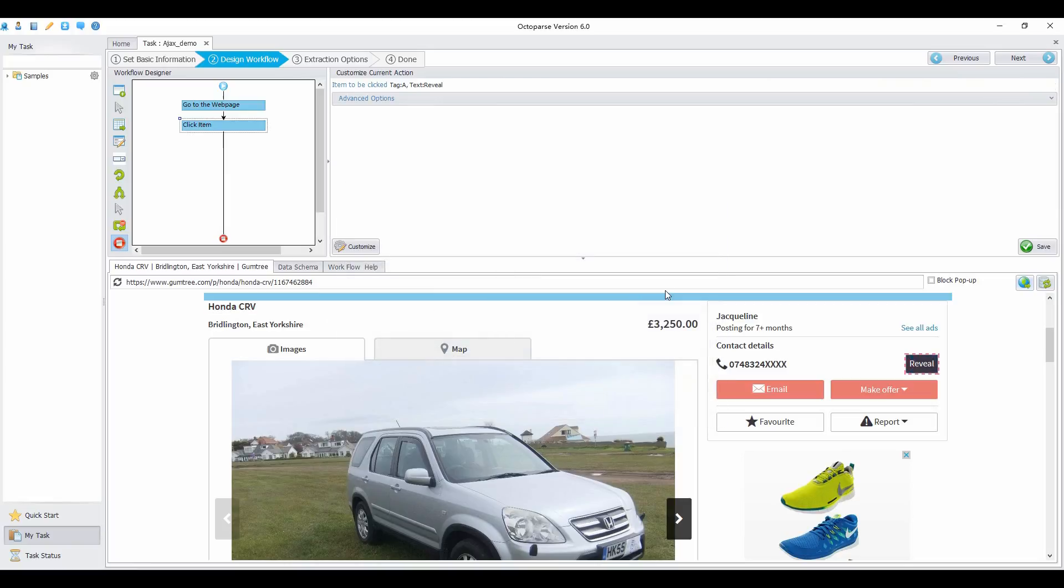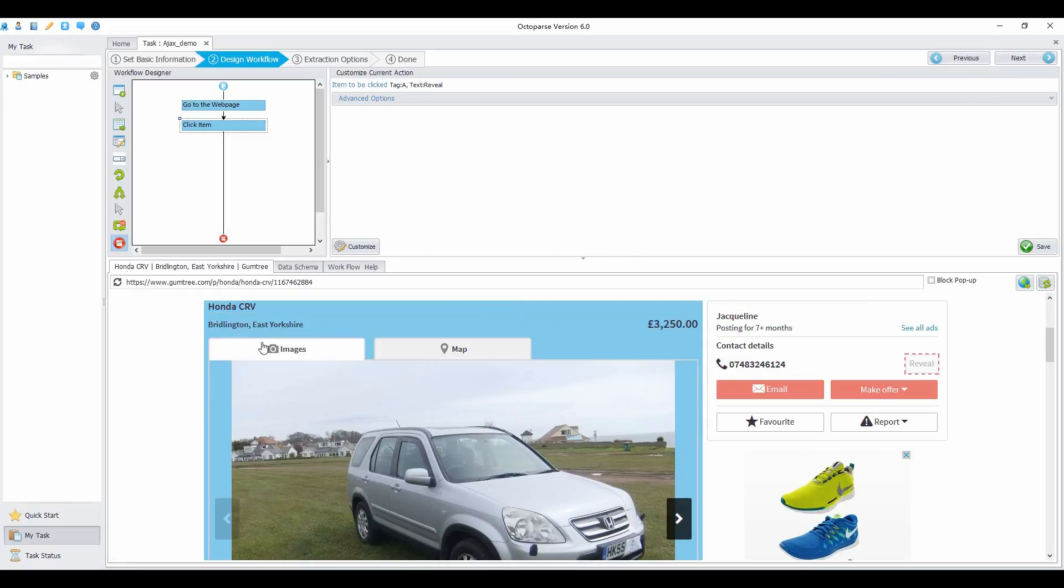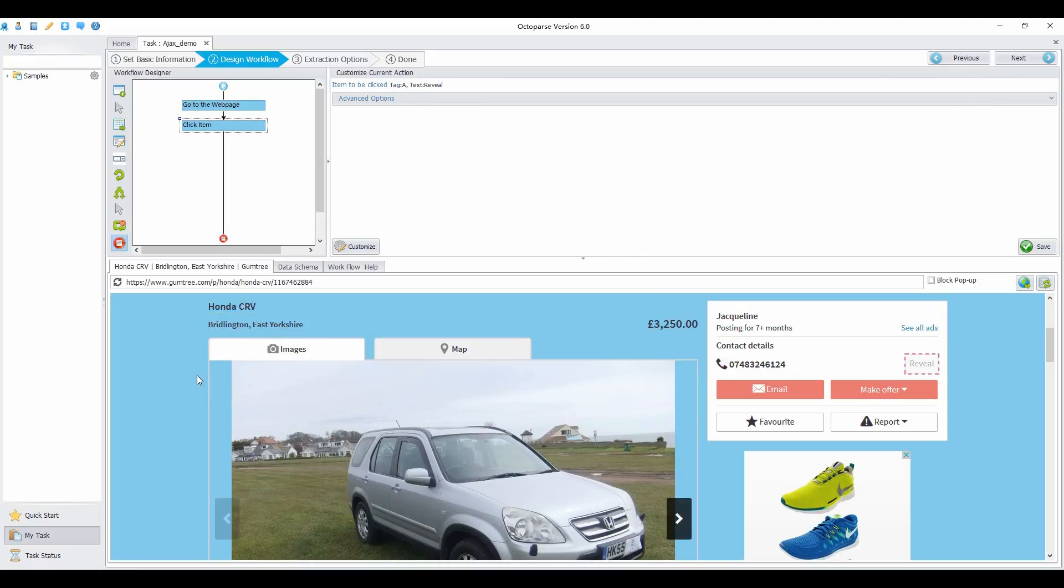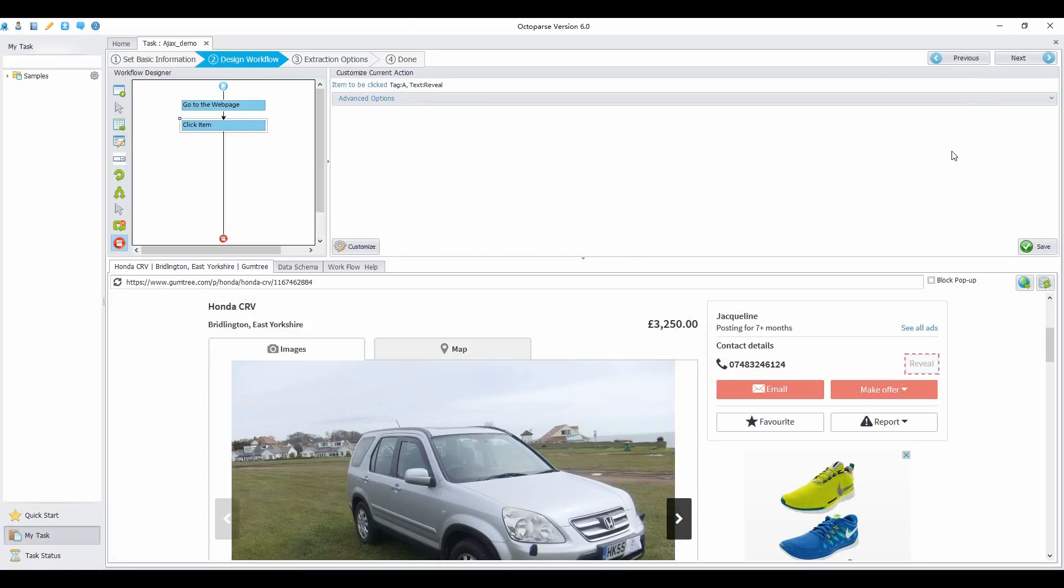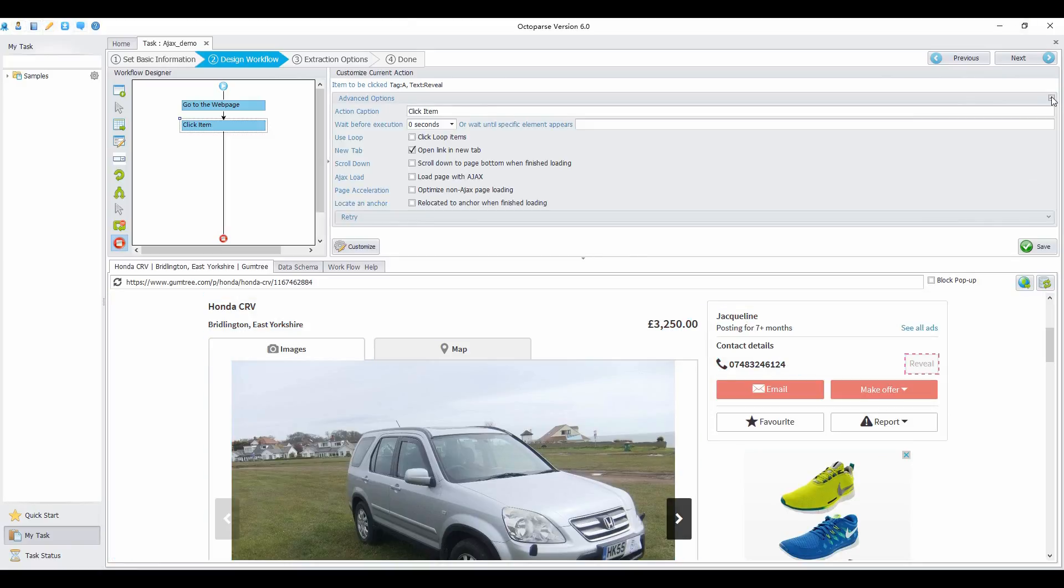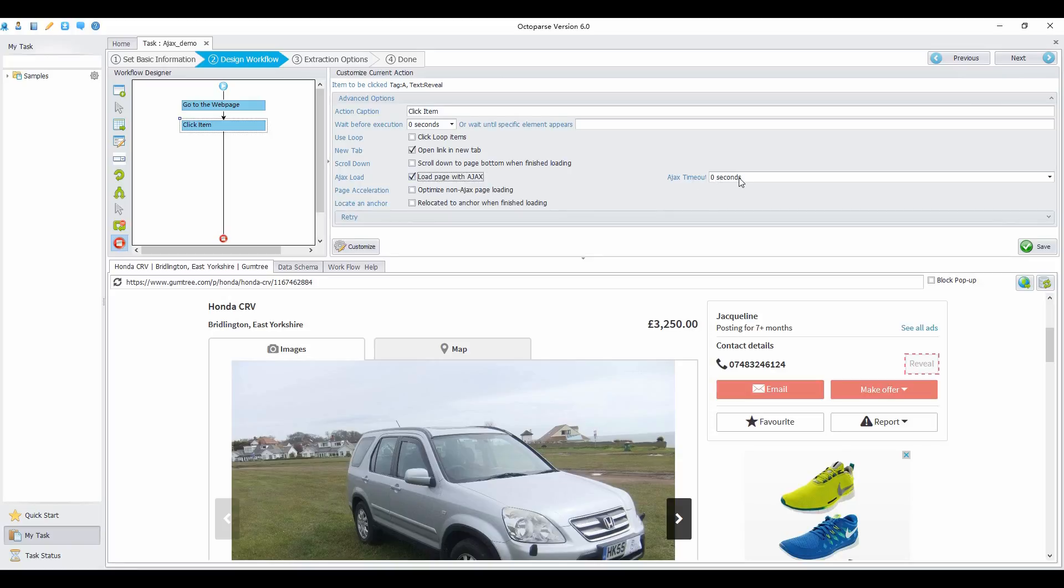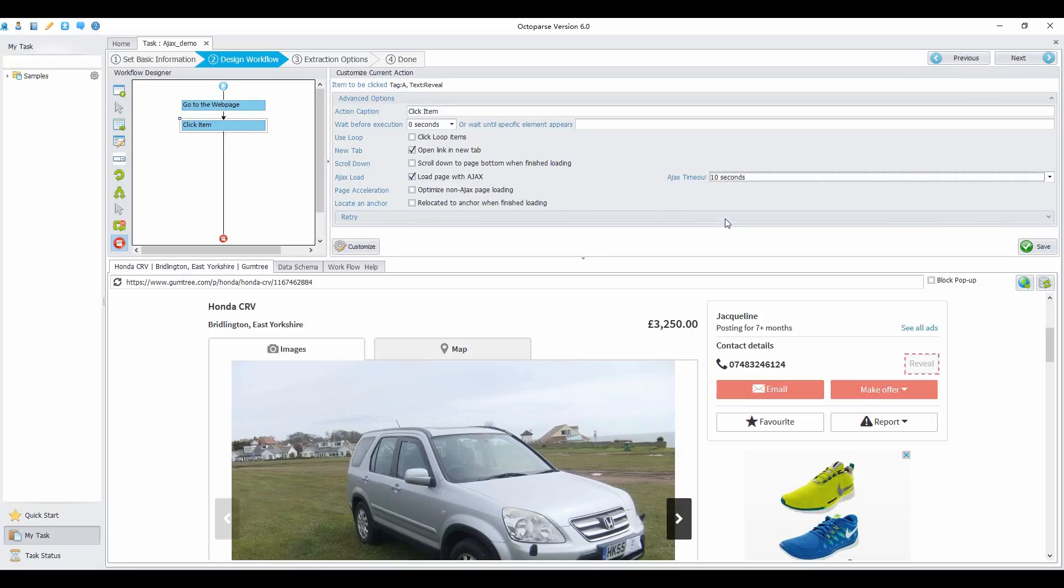This page uses Ajax, so we need to set load with Ajax. Choose 'load page with Ajax,' set an Ajax timeout, and click save.